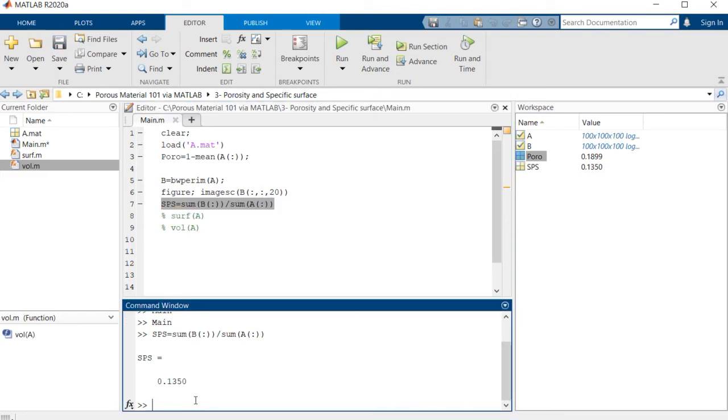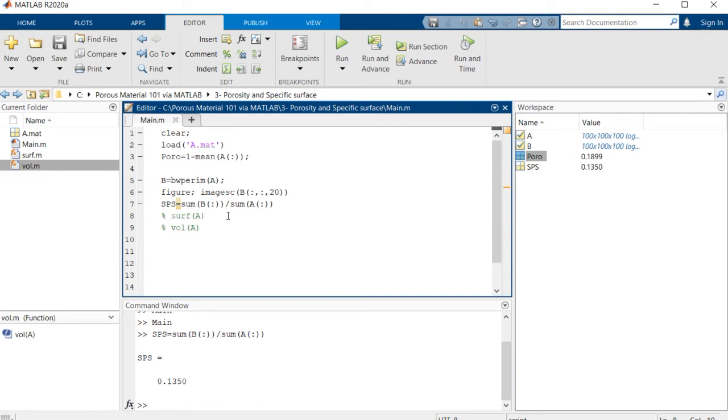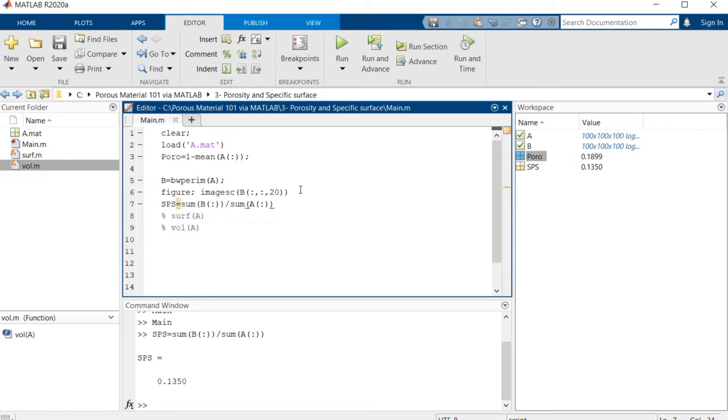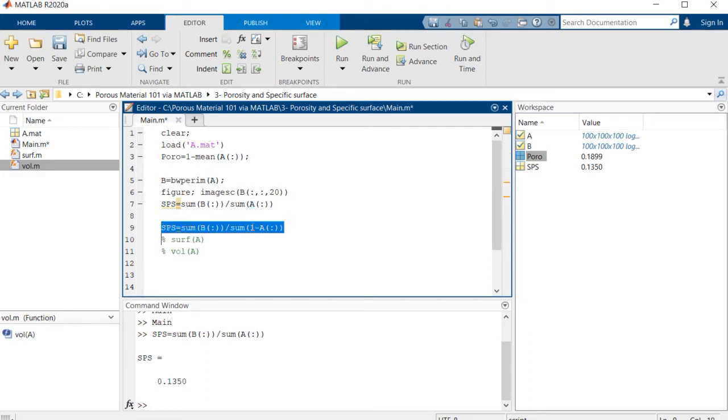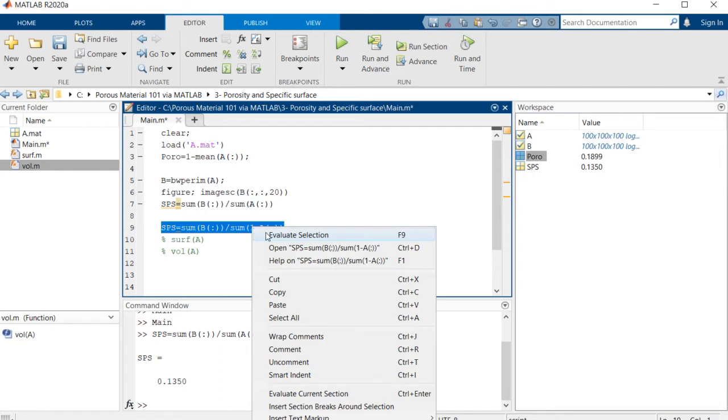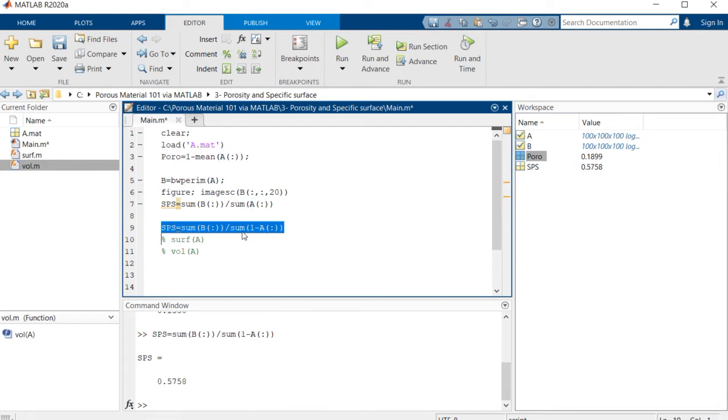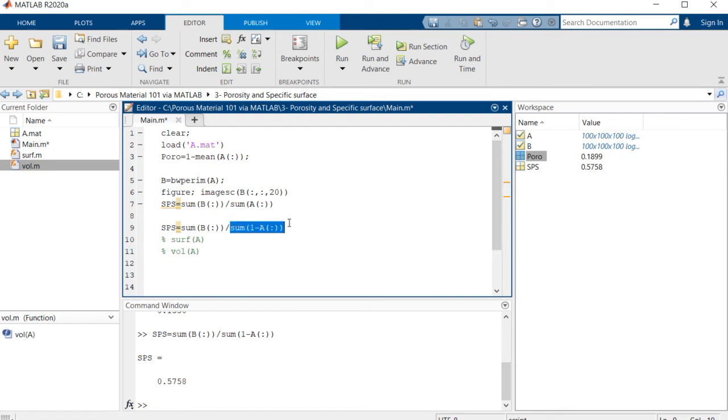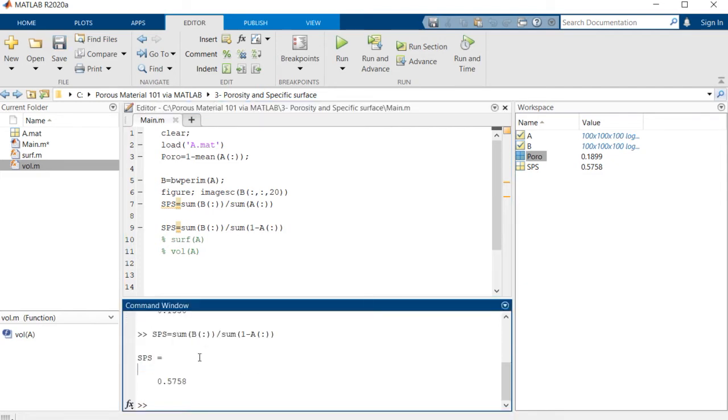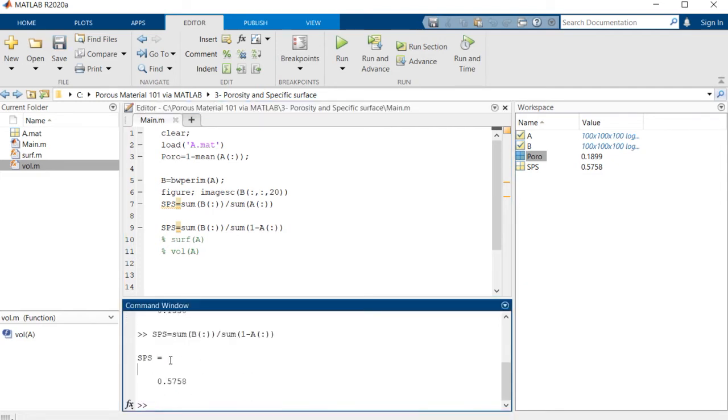This value shows us the specific surface of this structure. And also you may be able to calculate the specific surface of the porous space. In order to do that, you just need to simply invert this value. So it will divide the surface by the volume of the porous space. So these are different specific surface values.